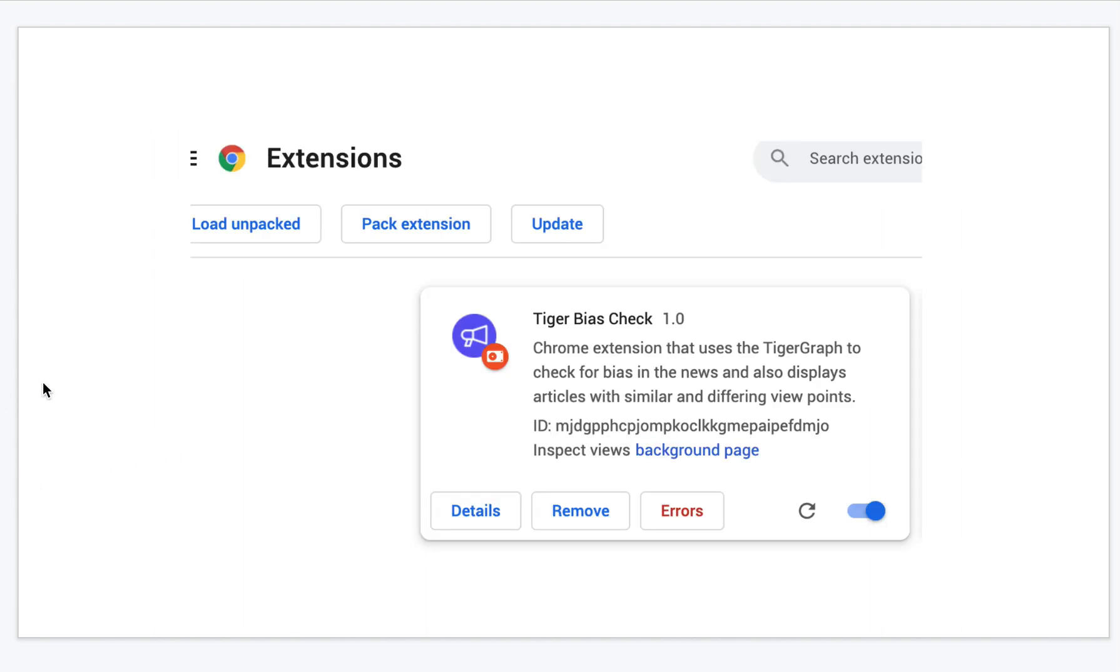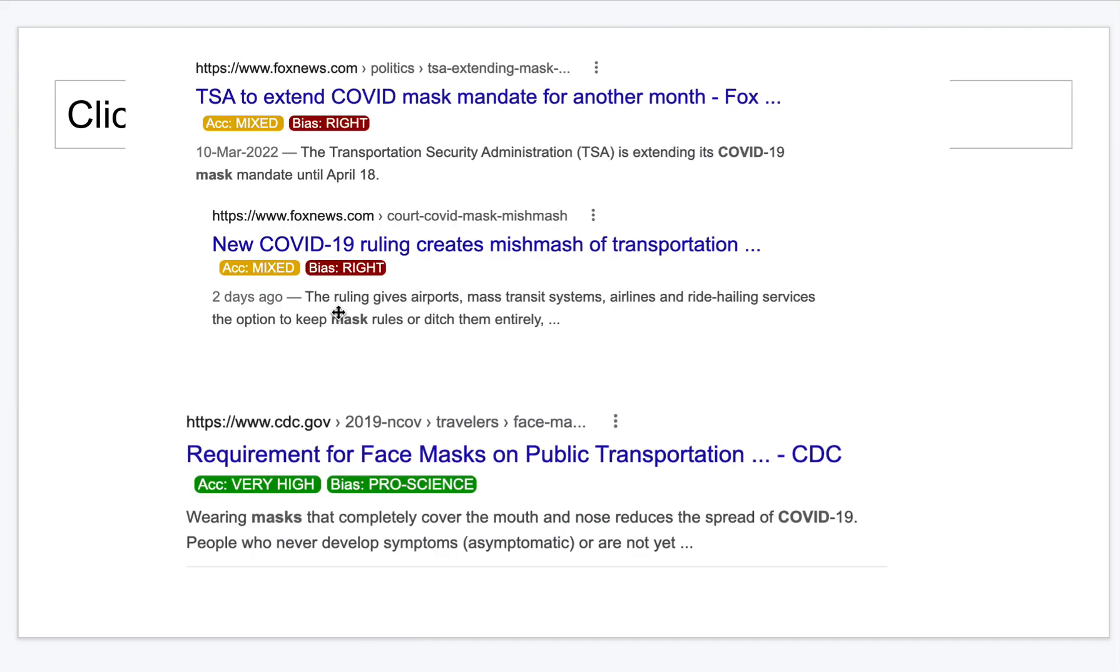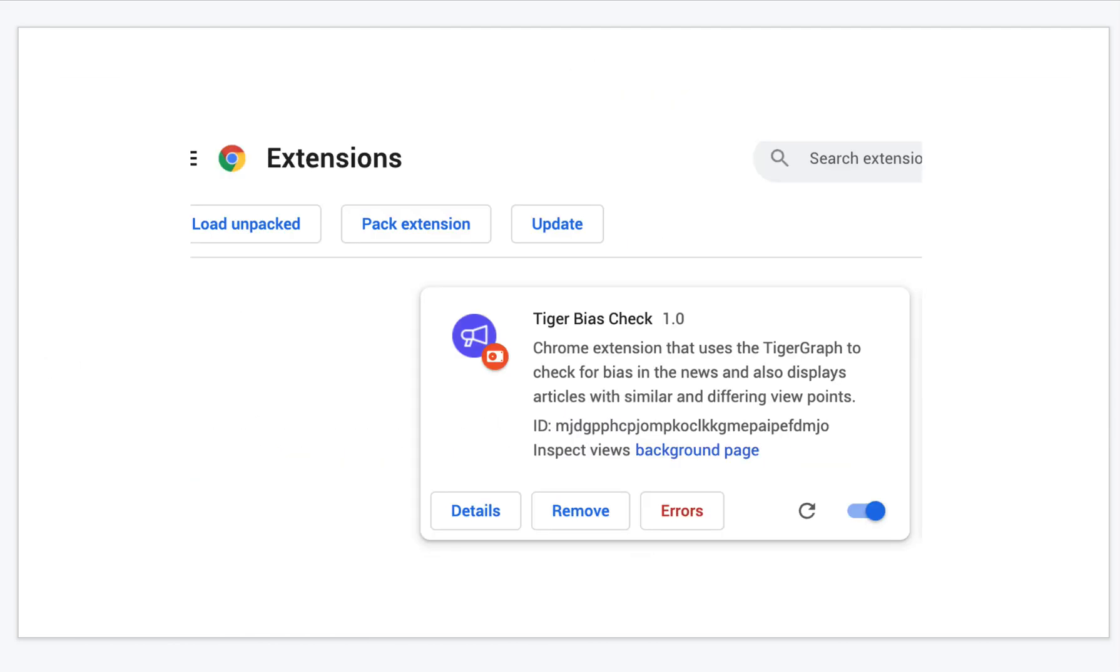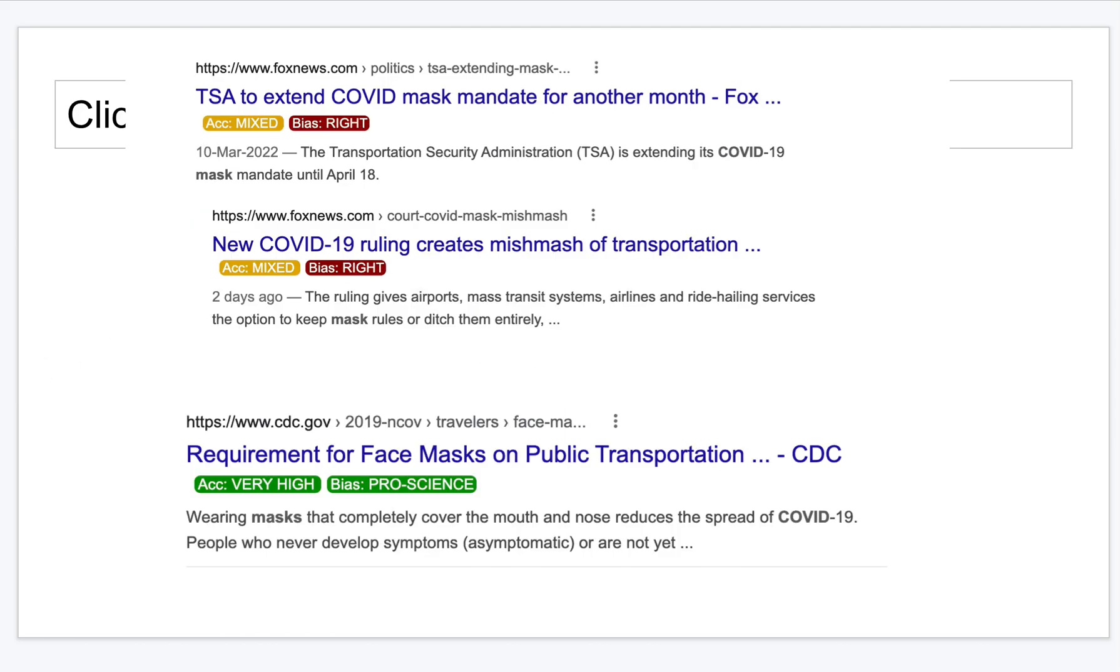You can take the Chrome extension source code from the GitHub folder I have shared and then upload it to the Chrome extension tabs. Once it's done, whenever you access Google or Facebook, Twitter or any other news site, you will get these bias and accuracy ratings.